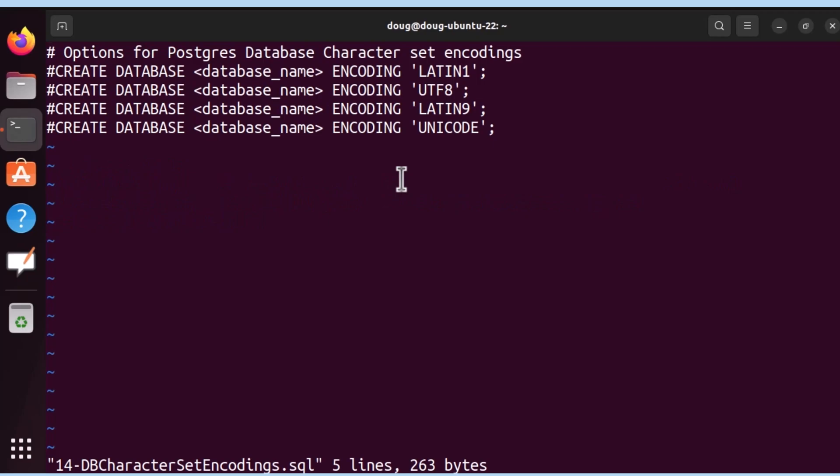These are the options we have available in Postgres: Latin1, UTF-8, Latin9, and Unicode. As mentioned before, each one of these determines how the characters are stored and interpreted within the database.